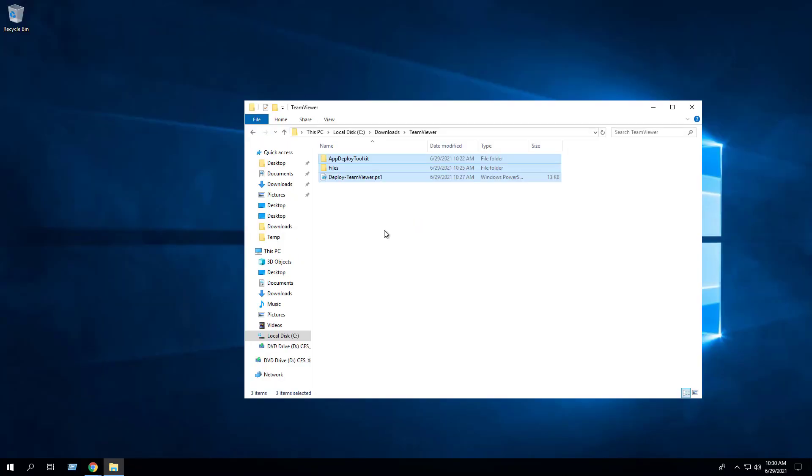If you are using a software deployment tool such as Microsoft Endpoint Manager Configuration Manager, everything inside the C:\Downloads\TeamViewer folder would be your source files for a package or application. We can delete all the other files in the Downloads directory.